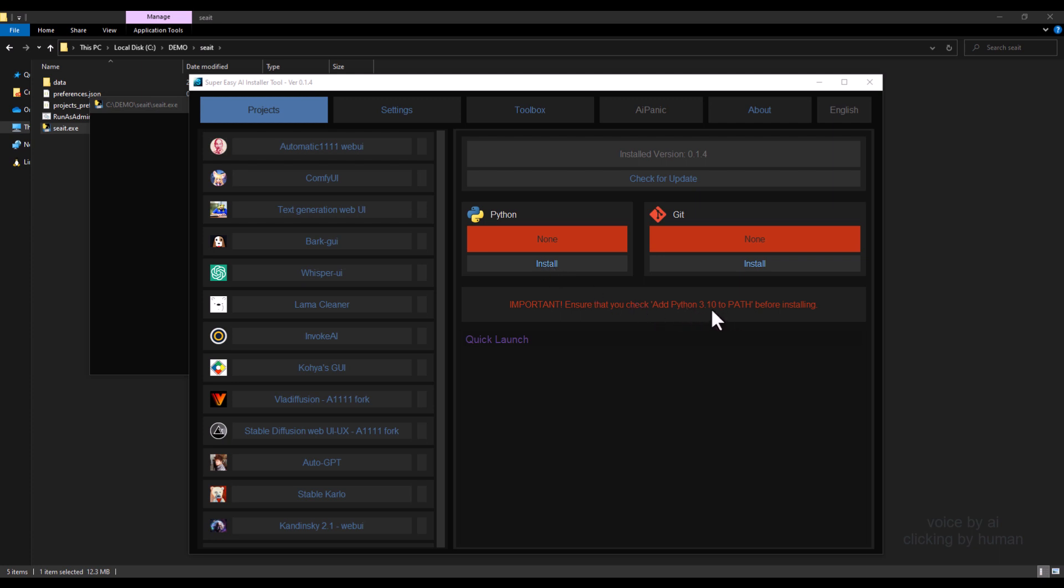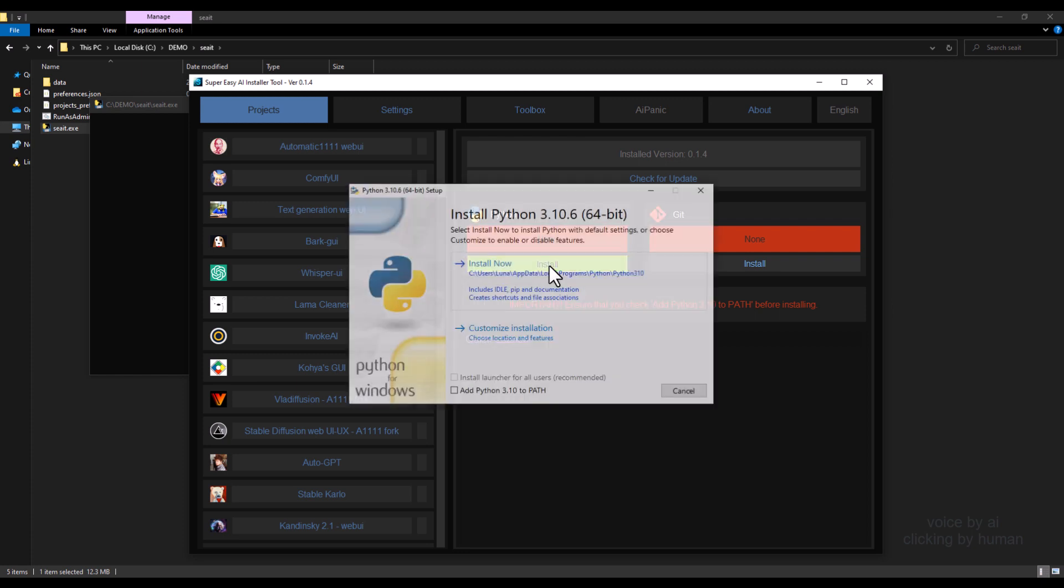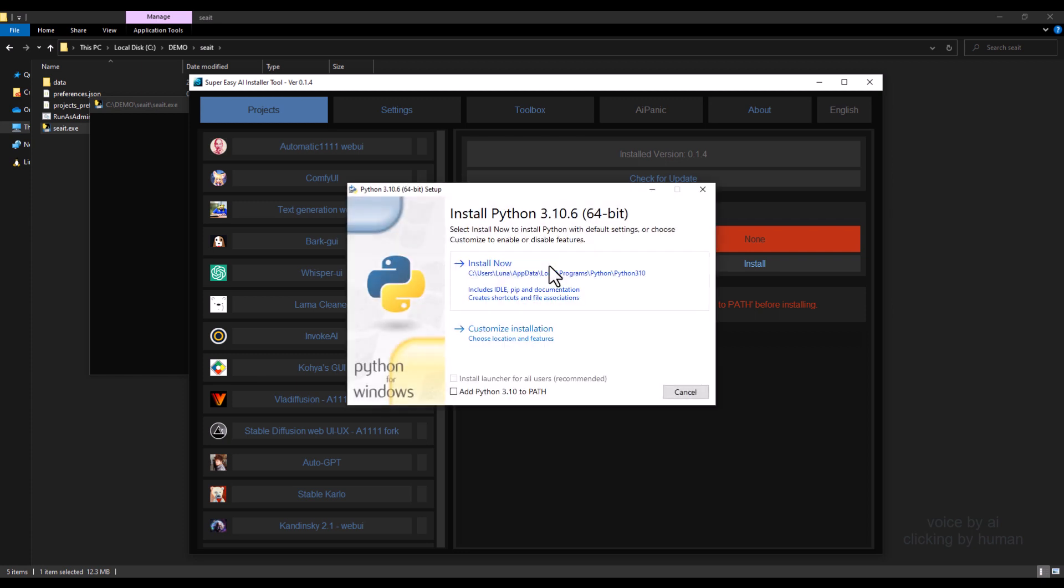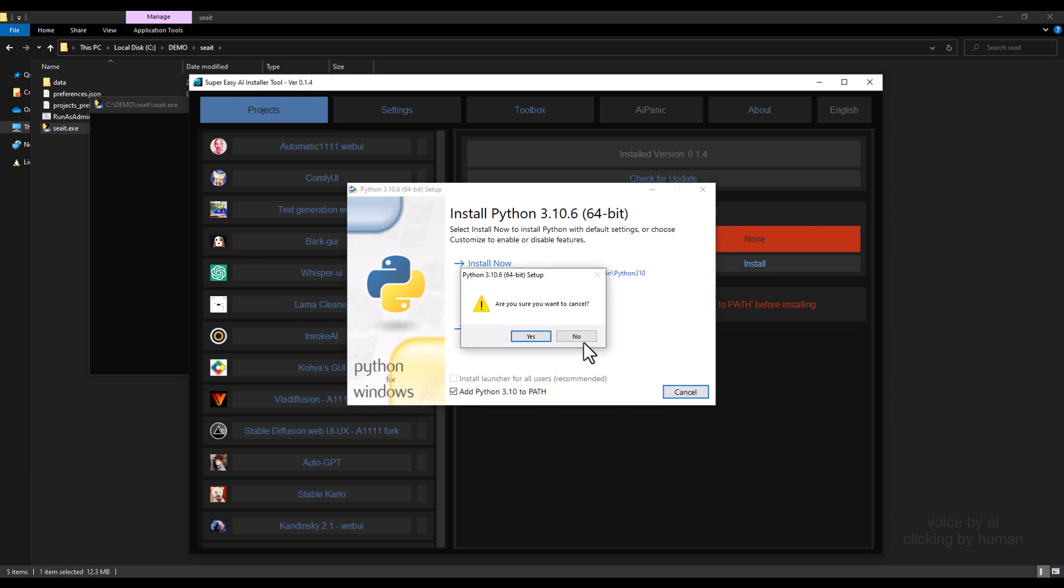To install Python, simply click on the Install button. This will launch the Python installer dialog. Make sure to check the box that says Add Python 3.10 to path, and then click Install Now. I have Python already installed, so I will not install it.